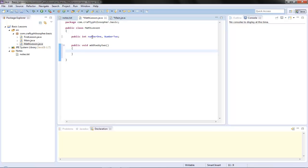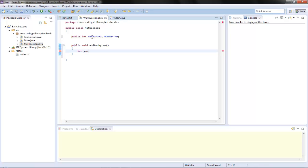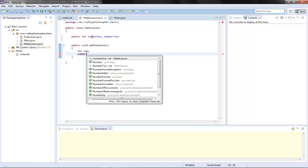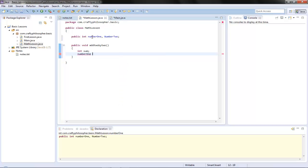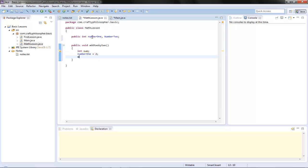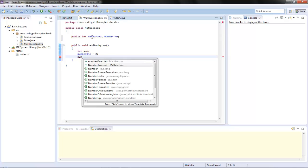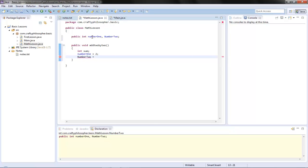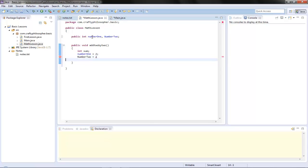So what we want to do - let's get another variable: int sum. We're going to put number1, and I'm going to use control-space. Number1 equals, let's say, two because we're doing two by two. Number2 - control space - equals two.